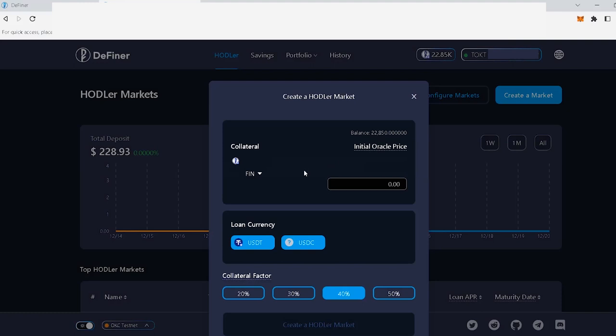When you set up your market, you will set up the price based on the market price of your token at the time of hodler market creation using Definer's Fixed Price Oracle model. If your token has a price feed from a third-party oracle, like Chainlink, or it's listed on a Dex with good liquidity, the oracle model will be changed to either the third-party oracle, like Chainlink, or the Dex TWAP model after you create the hodler market.